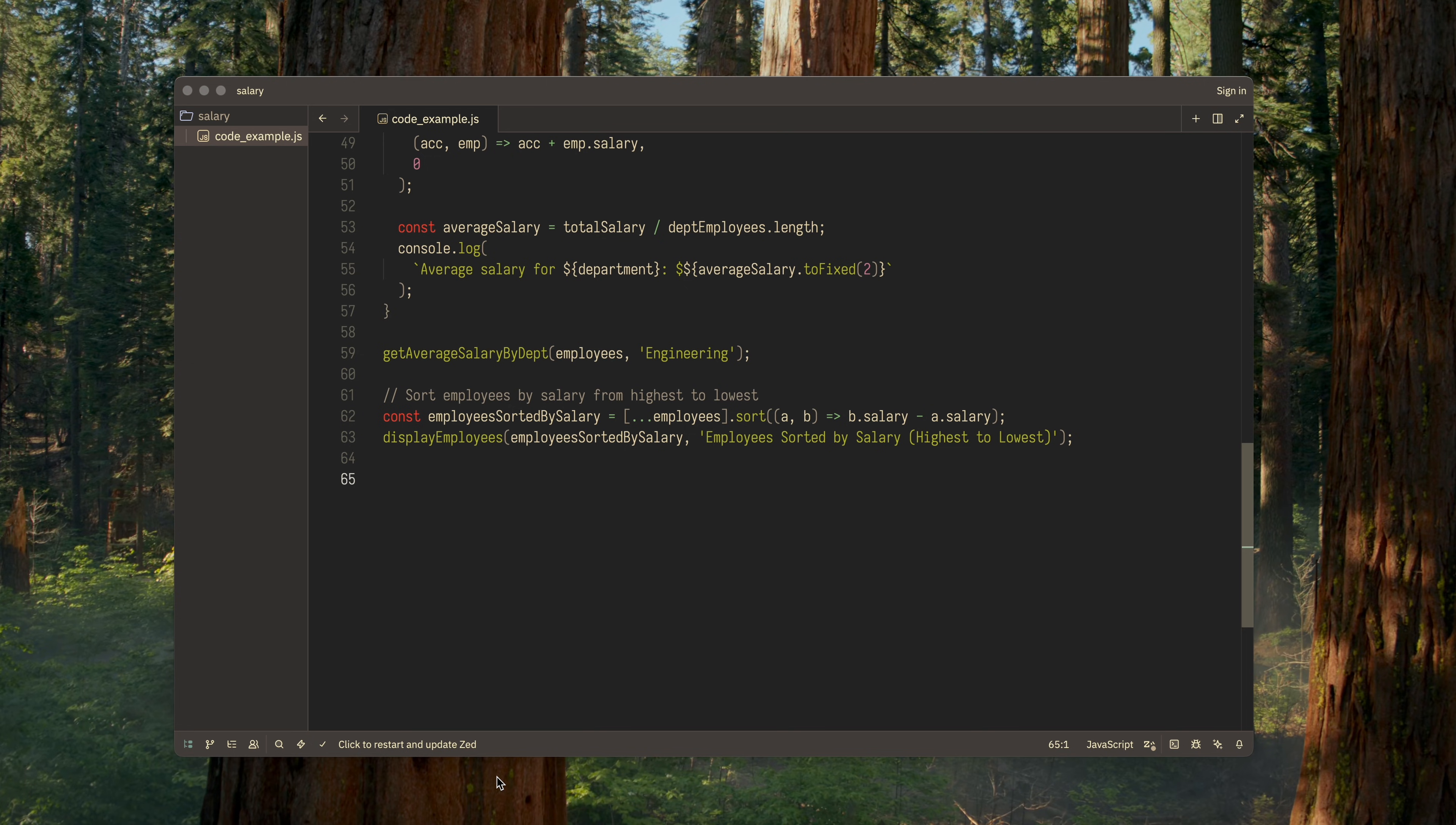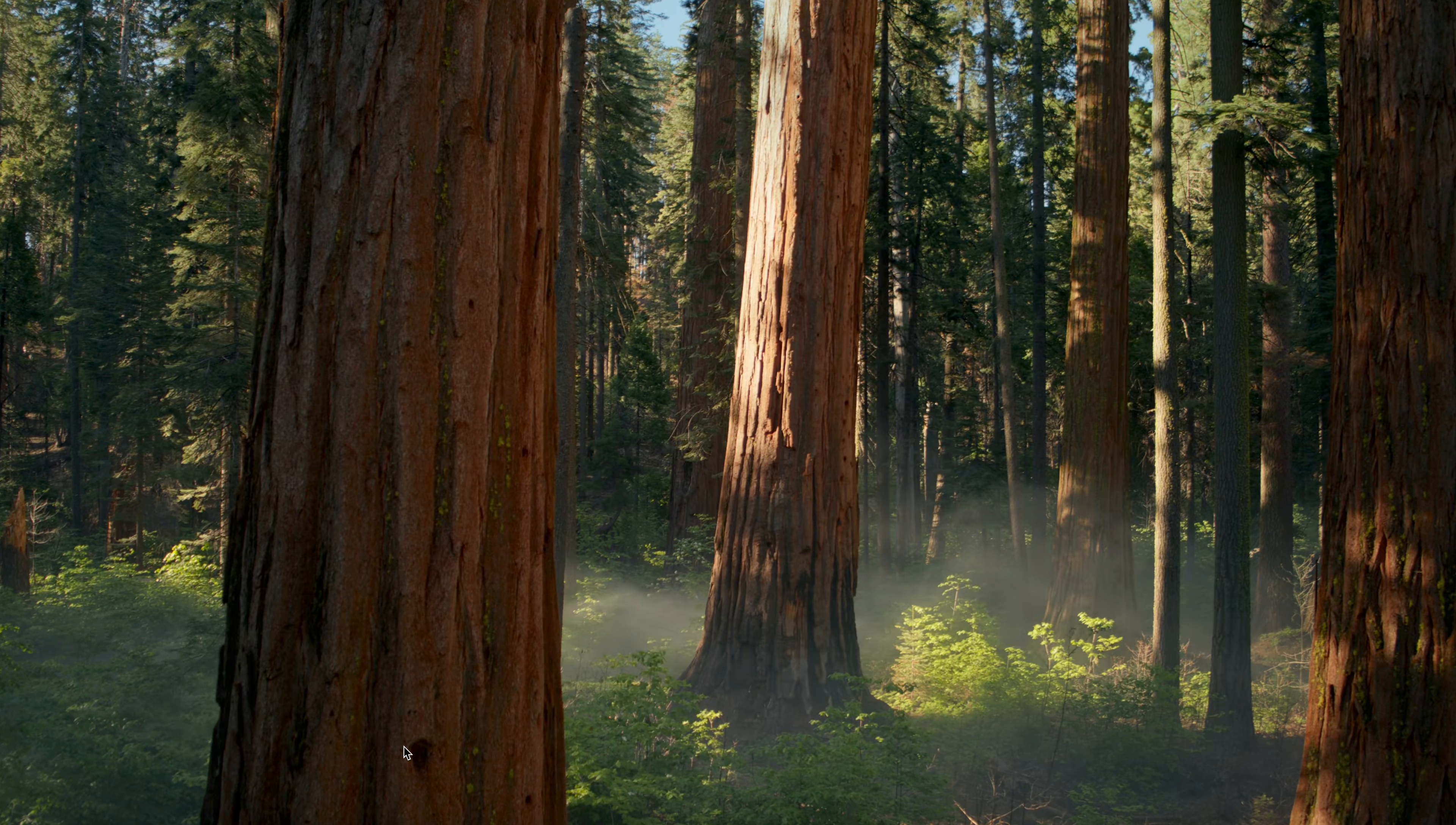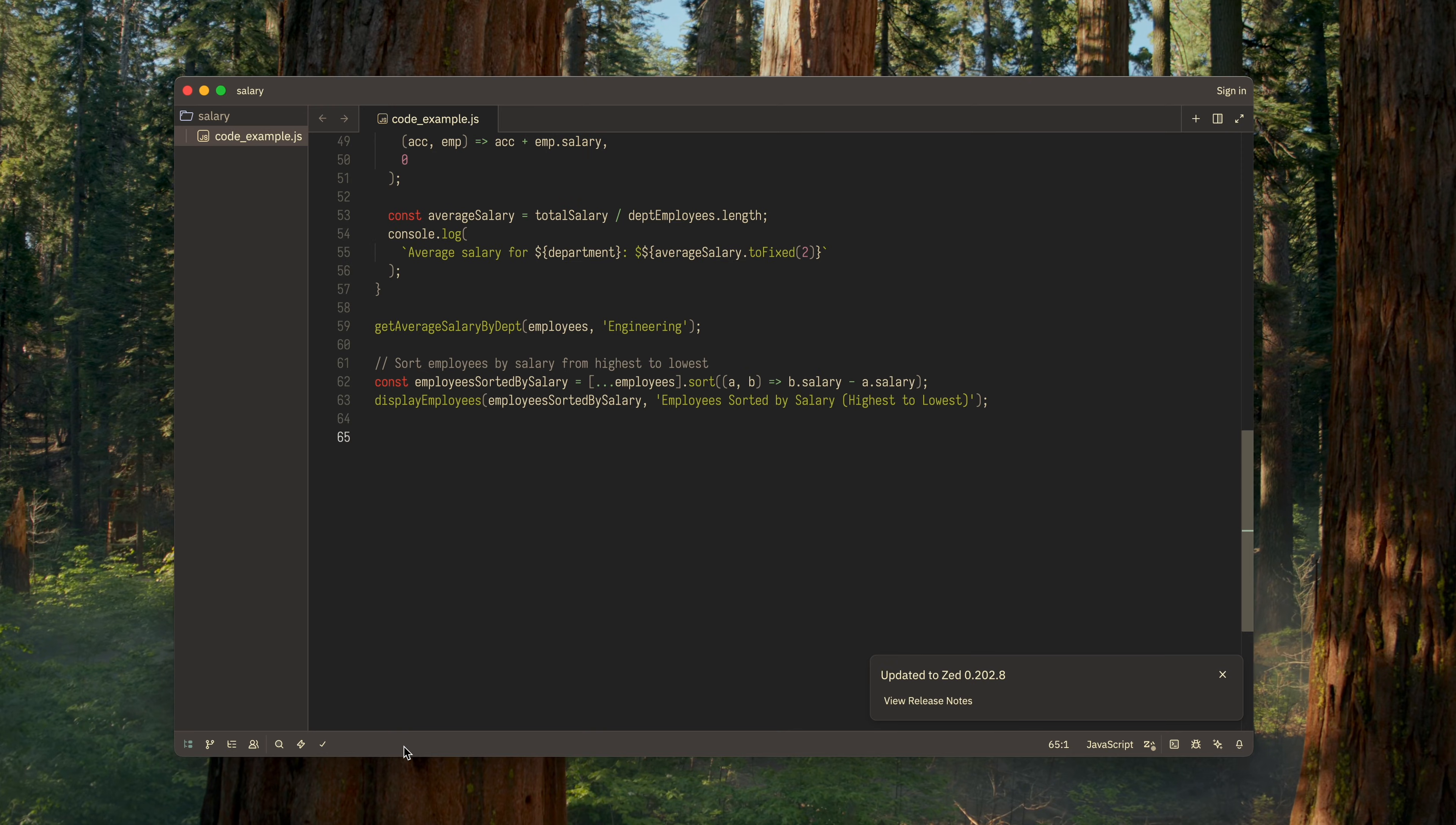So, when a new version comes out, you'll see a subtle notification in the status bar at the bottom, letting you know there's an update available. To get it, you simply need to restart the editor at any time that's convenient for you, no need to do it immediately. You just click on the notification, and the editor takes care of everything.